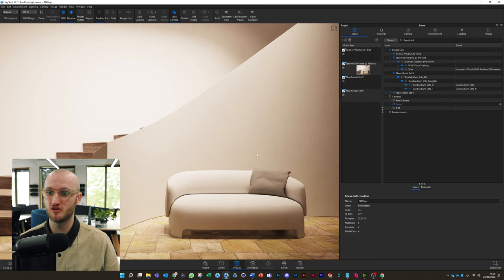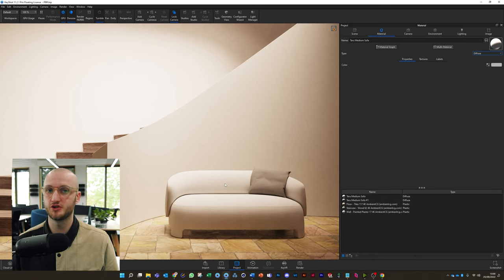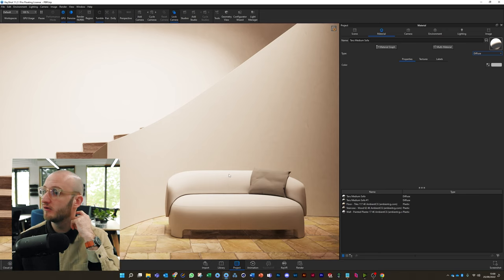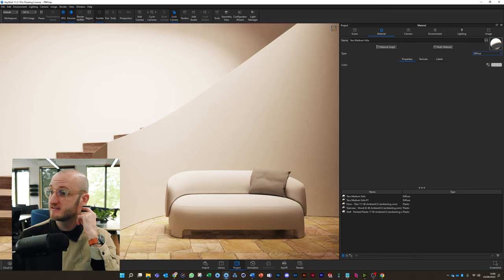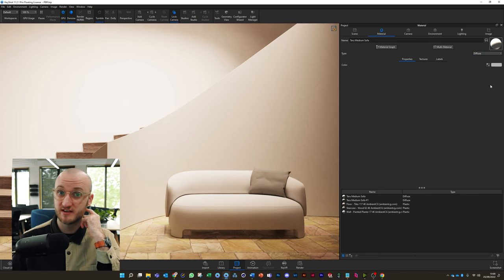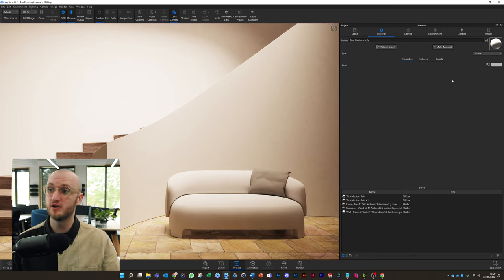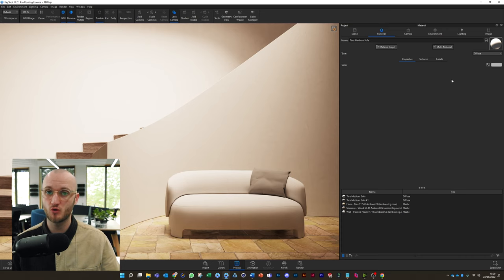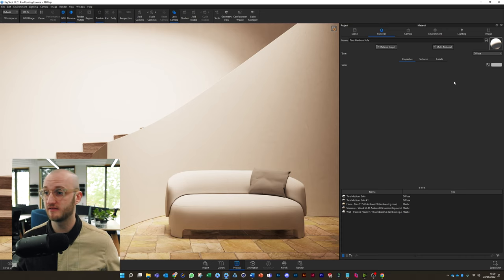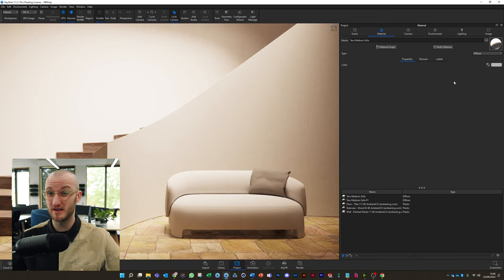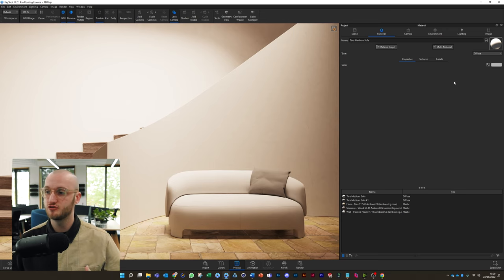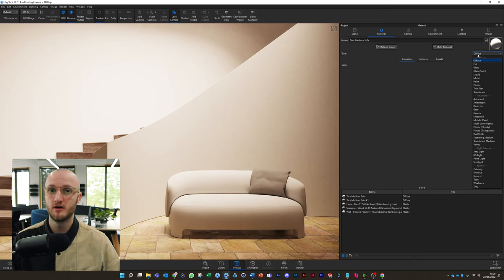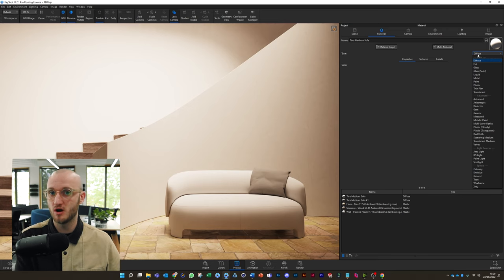So the first thing you need to do is double-click on the geometry where we're going to put this material and pay attention to the material type. Now this sofa is currently a grey diffuse material. Diffuse doesn't work like anything in the real world; it's basically just a shaded color. So we need to change the material type to something more appropriate for PBR textures.